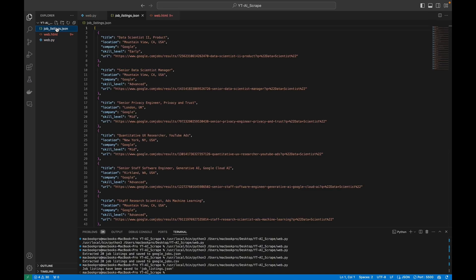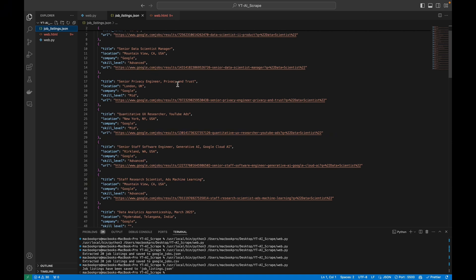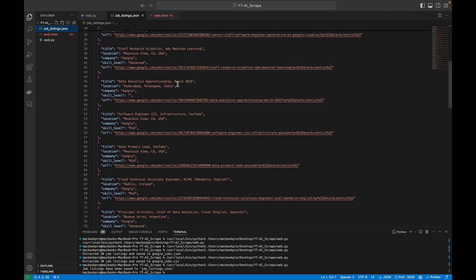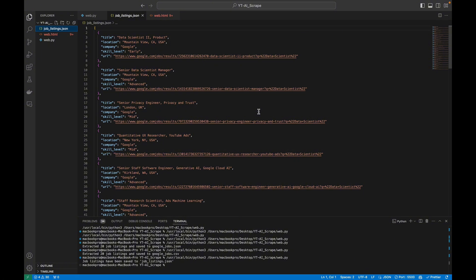I'm going to run this script. It's running — and as you can see, the script has worked! We have the title, location, company, and skill level. Going further down you can see: type 2, Mountain View location, Google company, Advanced skill level, and the job URL. Everything was scraped successfully. If you check your terminal you can see that the job listing has been saved to job_listing.json.